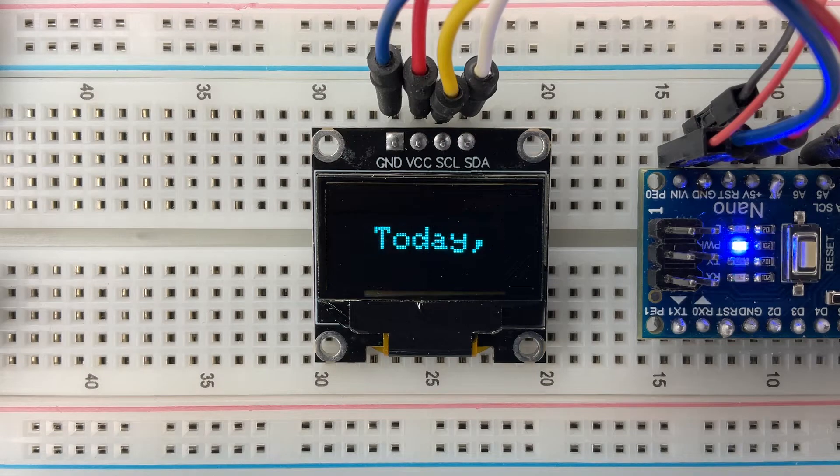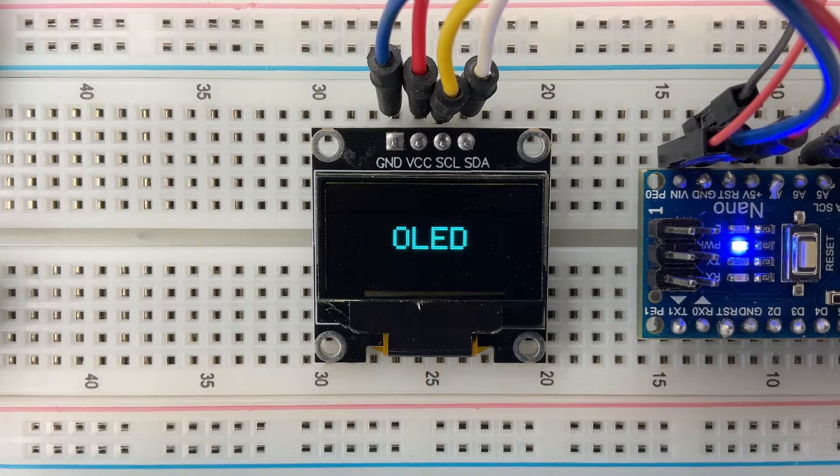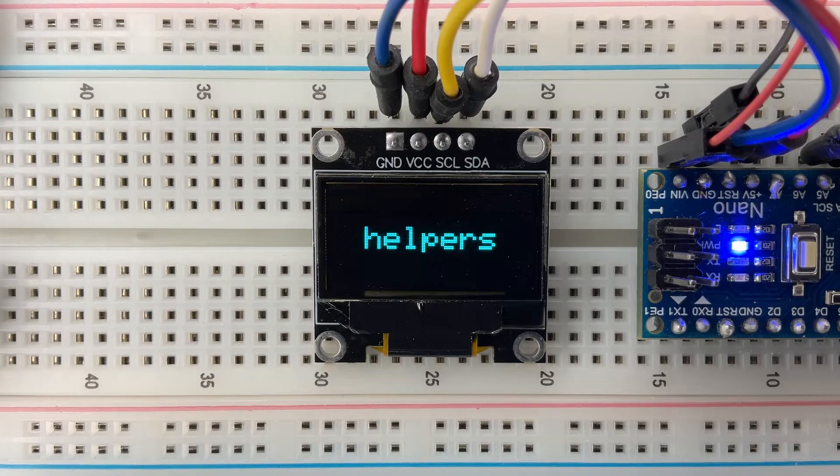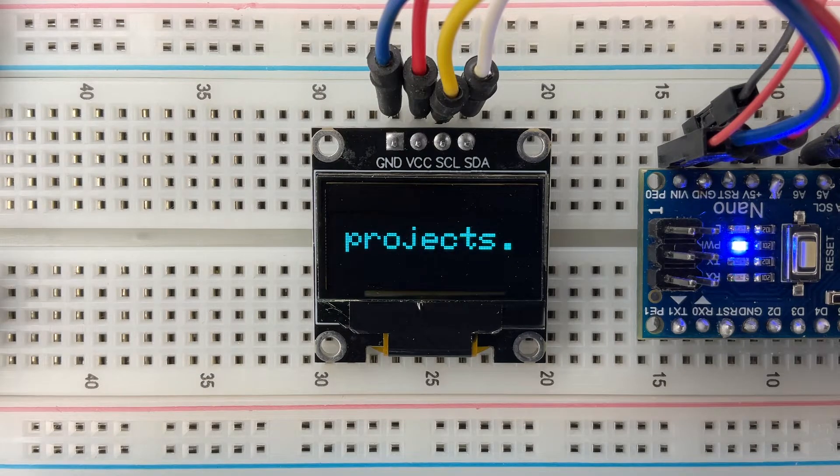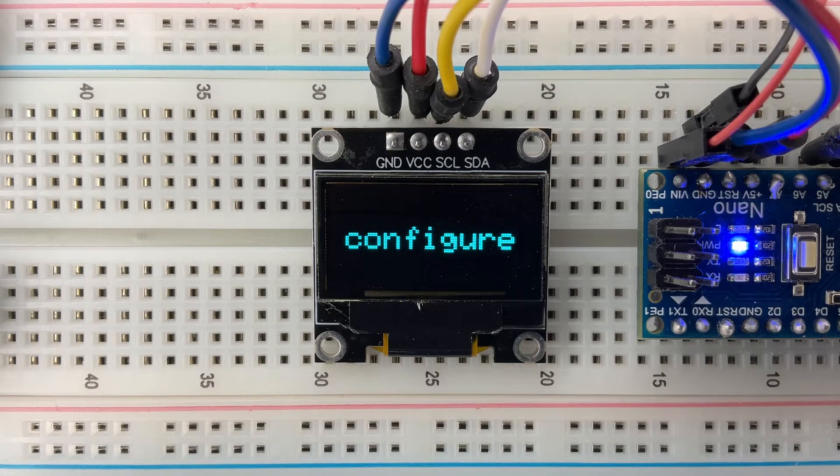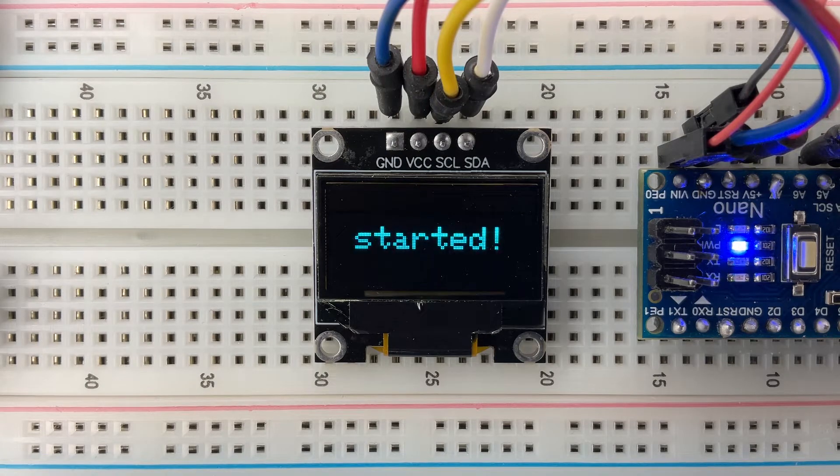Hello, friends. Today, we'll dive into the world of small yet powerful OLED displays and turn them into real helpers for your Arduino projects. I'll show you how to easily control the display, configure it, and output any text. Let's get started.